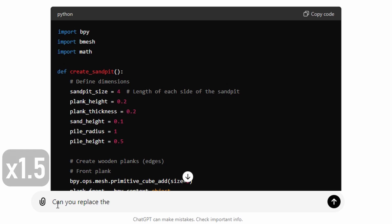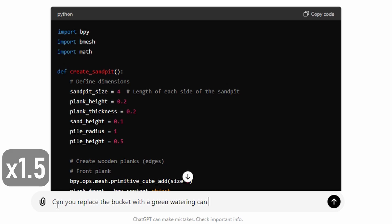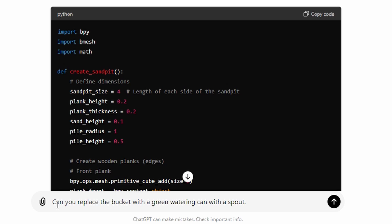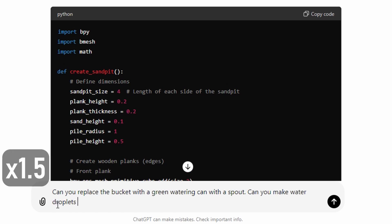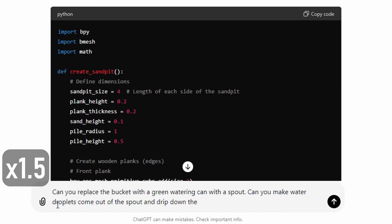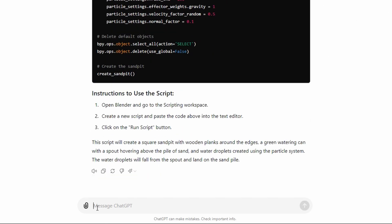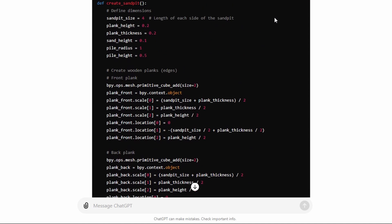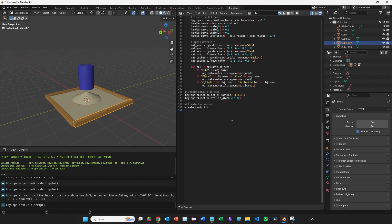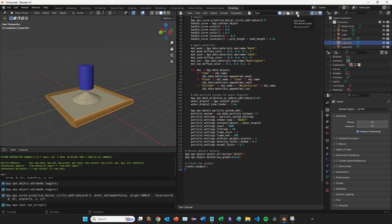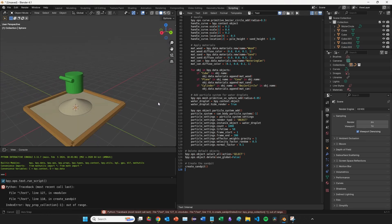I want to explore the question of understanding further. One counterfactual way to test understanding is: if I had asked for something different, would it have done something different? So if I'd asked for a green watering can instead, would it do that? Let's test it. I ask: 'Can you replace the bucket with a green watering can with a spout?' And as a coder interested in learning about Blender's particle system, I also ask: 'Can you make water droplets come out of the spout and drip down the sandpile using the particle system?'